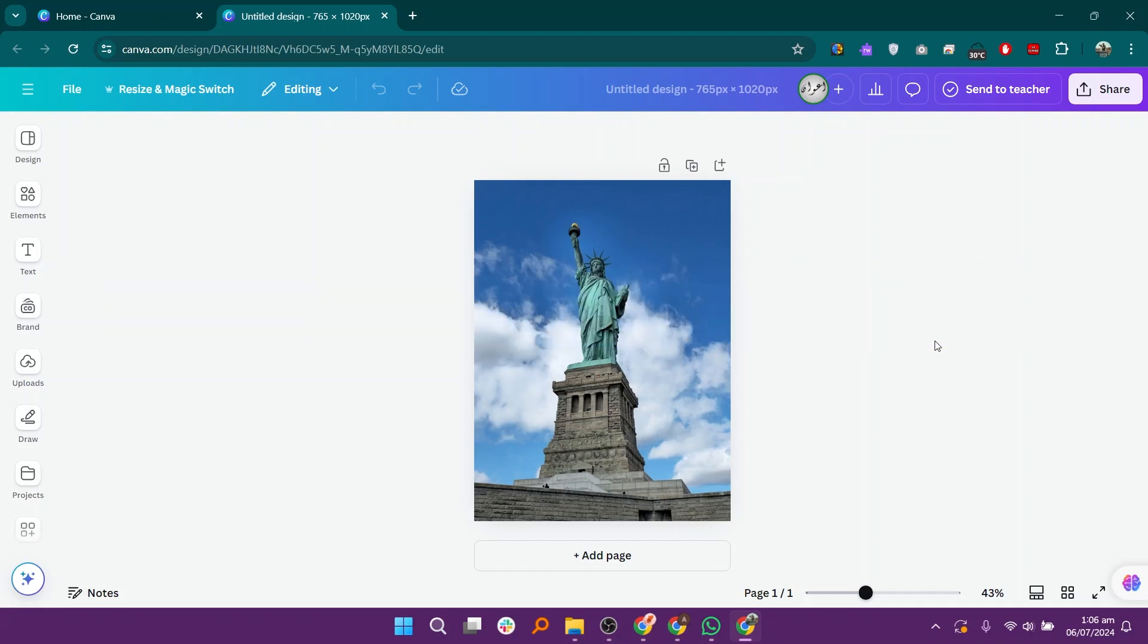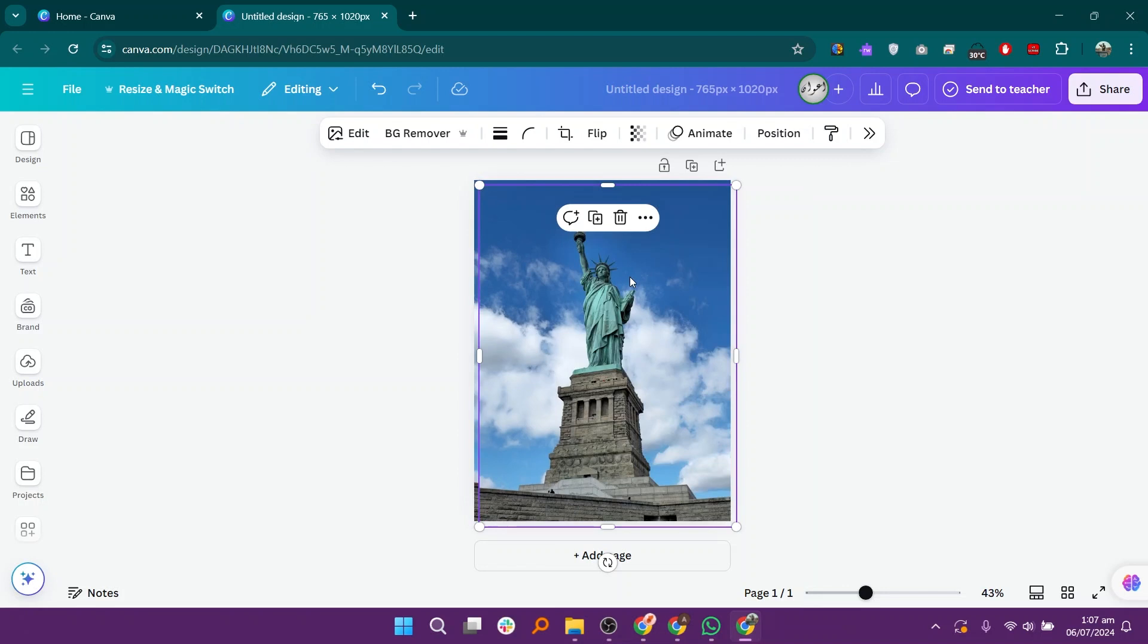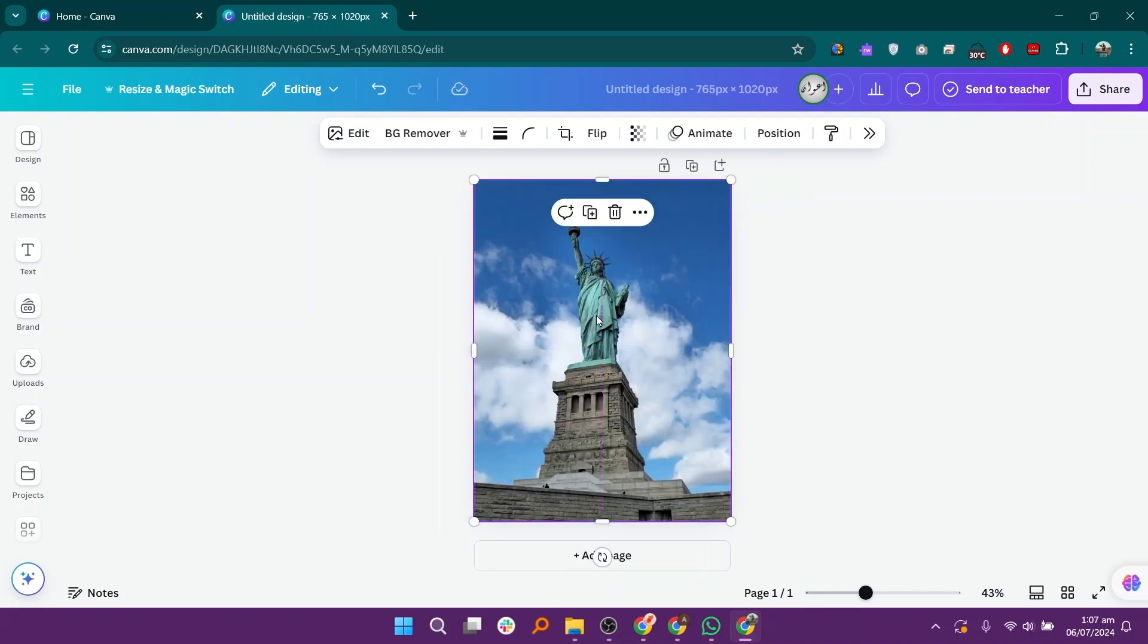To do this, first you have to add the image to your design. Right click on it and select the duplicate option. Adjust the duplicate image on the previous one.